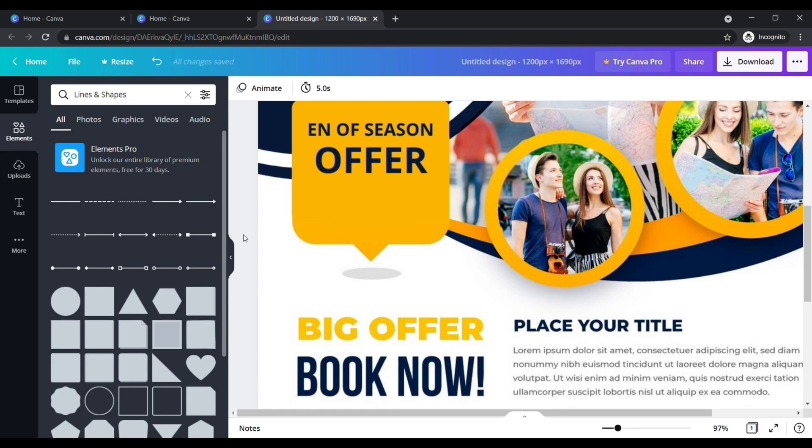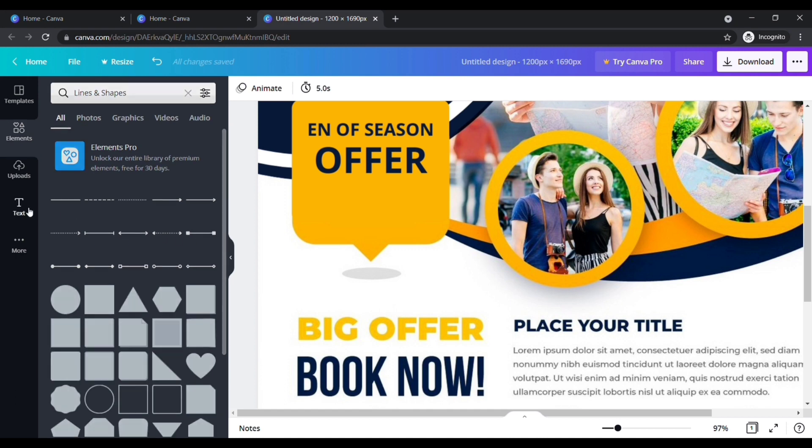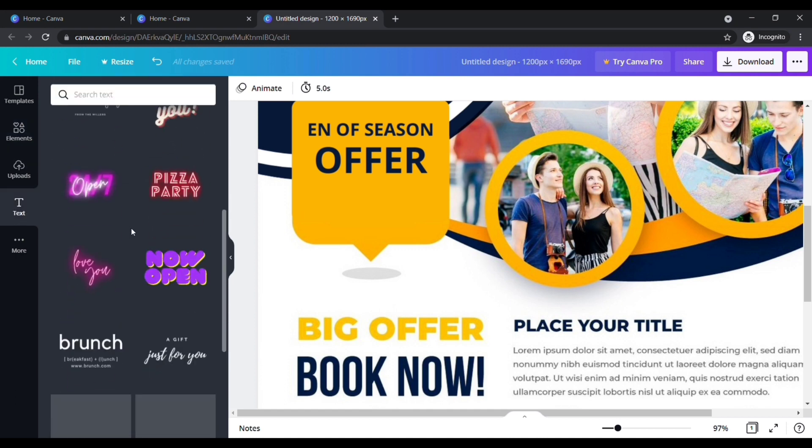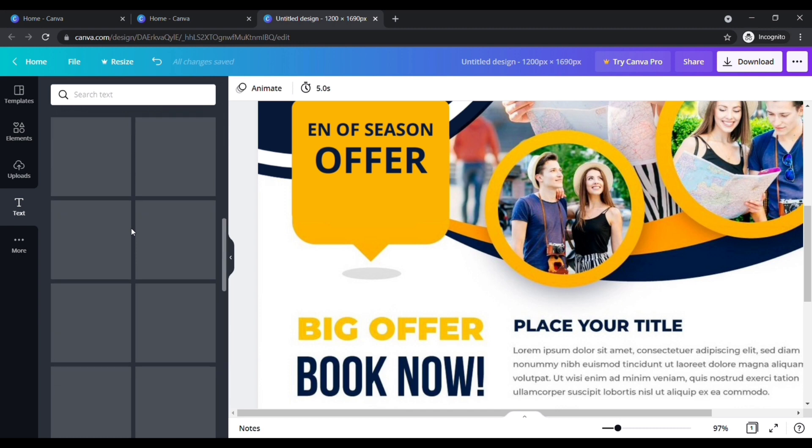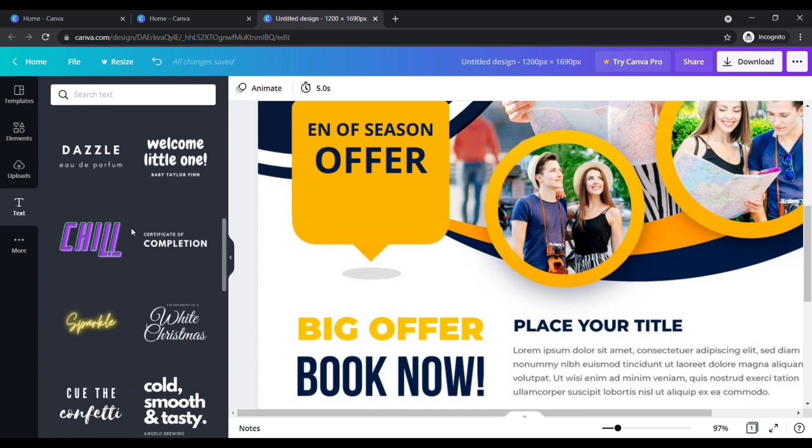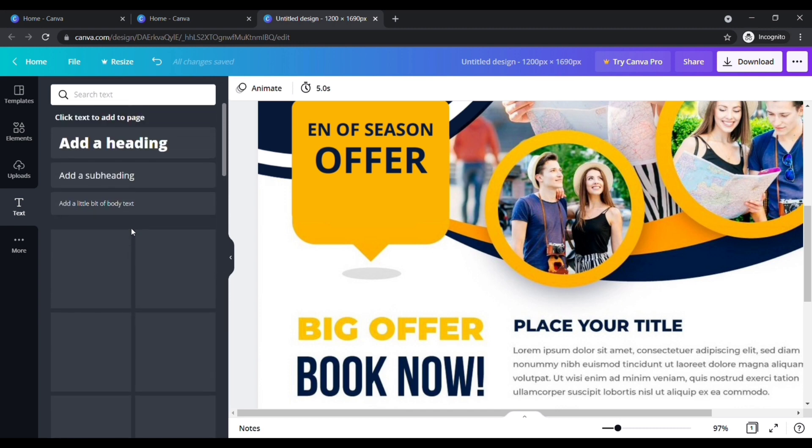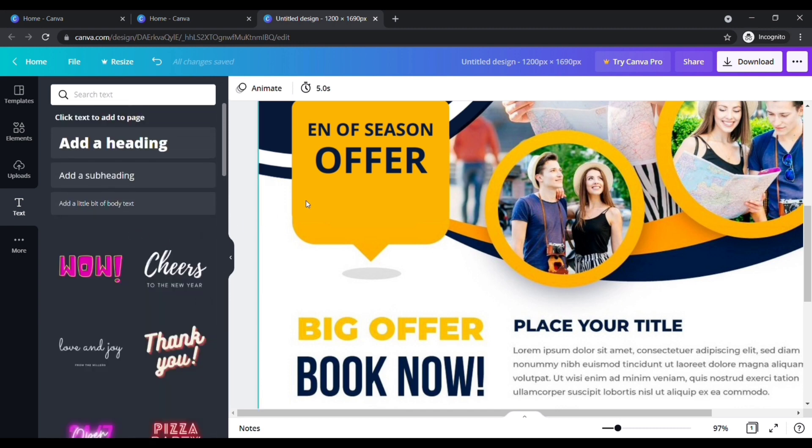It is done. Once it is done, now we need to add text of 60 percent. To add any text, click the text option here. Here you will find more fonts. For now, choose the font which matches the existing font.